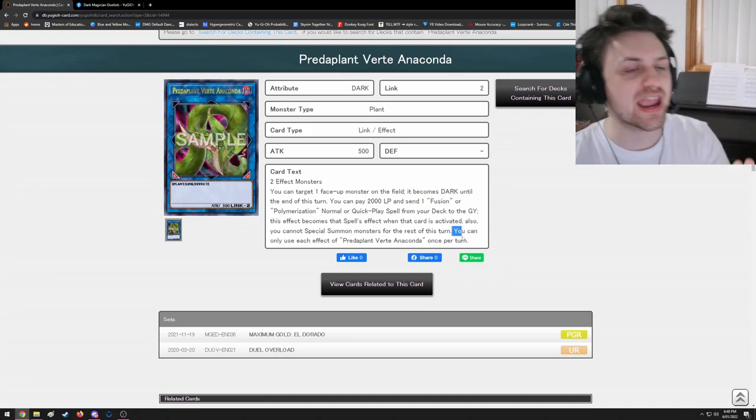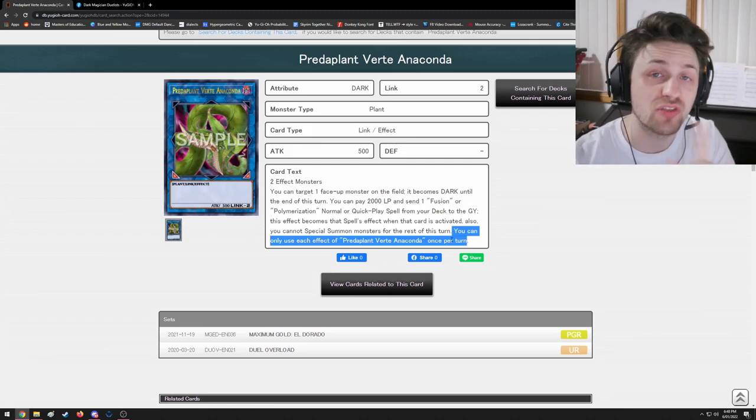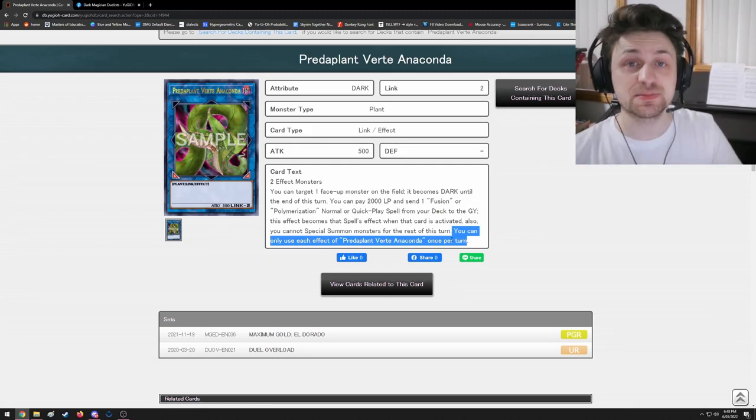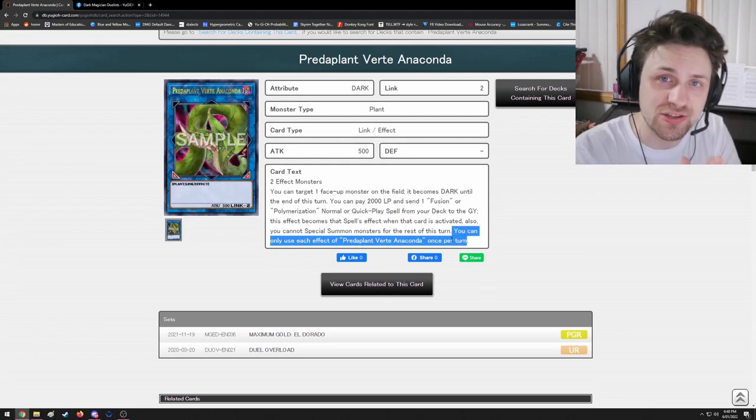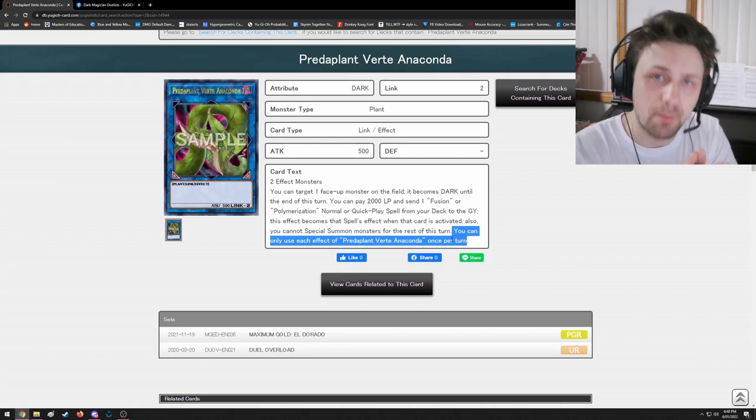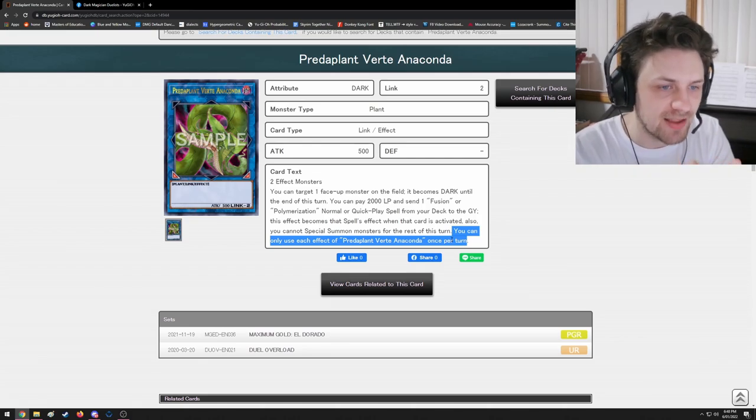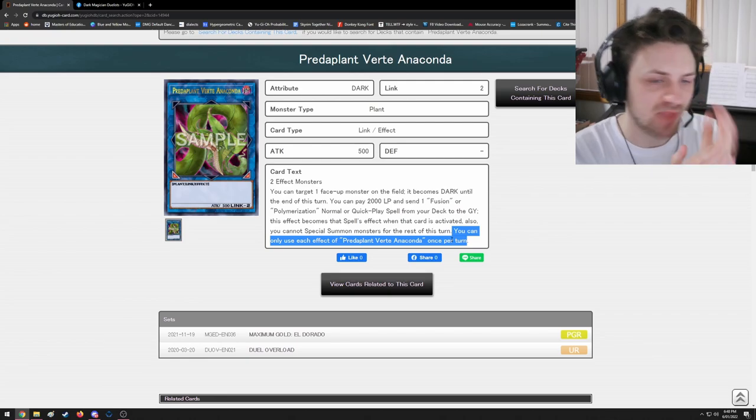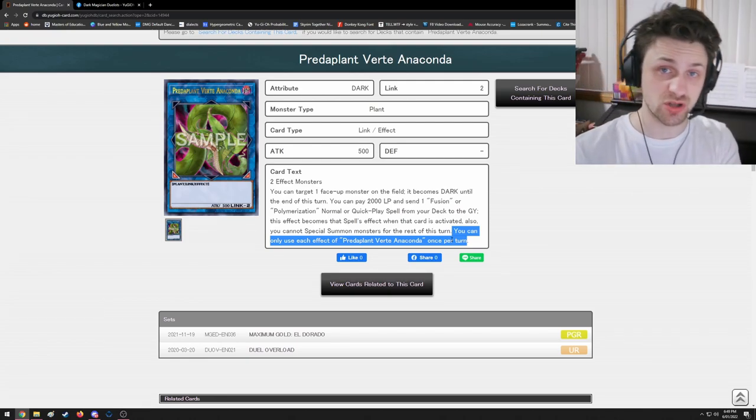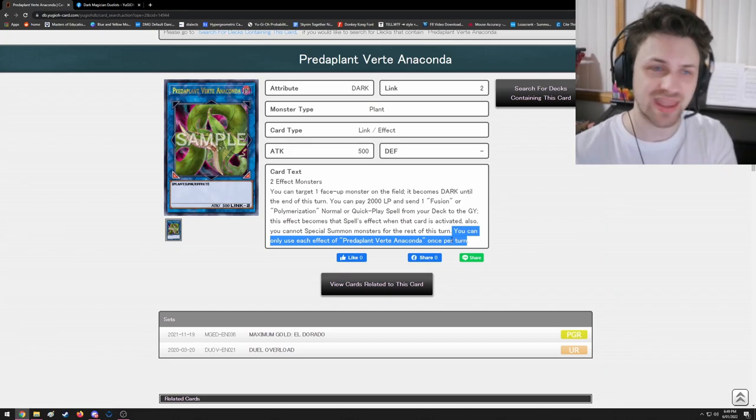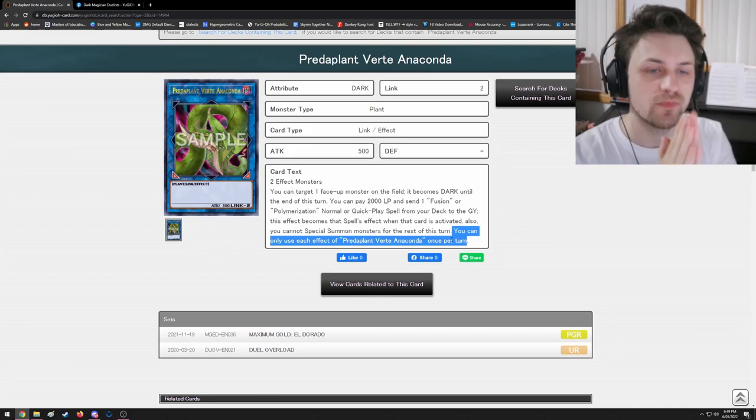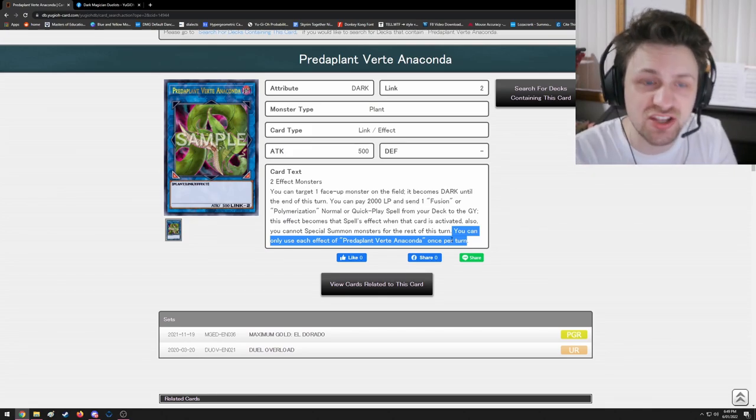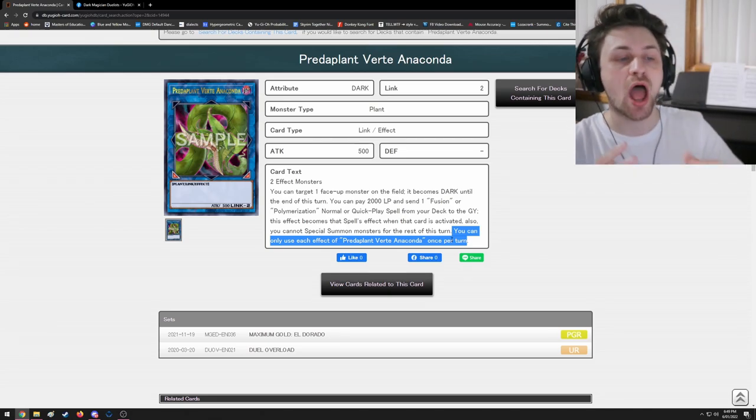You can only use each effect of Predaplant Verte Anaconda once per turn. Now what does this restriction mean? This means if the activation of Predaplant Anaconda's effect gets negated - either of them - you are boned. Yes, you are screwed, sir. And what I mean by that is if you activate the fusion effect of Anaconda and your opponent Imperms you, it doesn't matter if you summon a new one - you cannot try to use it again.